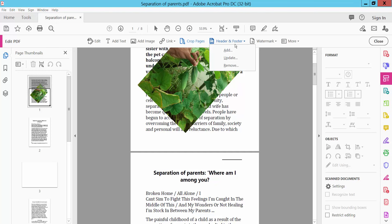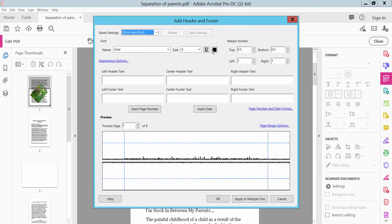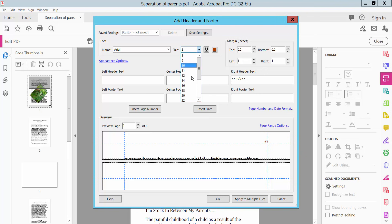You can also add a date by clicking Insert Date. Choose the date option — date, month, and day. Set the color and font size. You can format the page number and date.